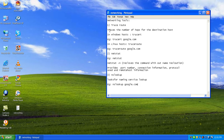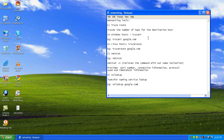TraceRoute traces the number of hops, or connections, that a packet has to undergo from your computer to the destination computer. The destination computer may be any computer — one next to you, an external computer, or one on the internet.